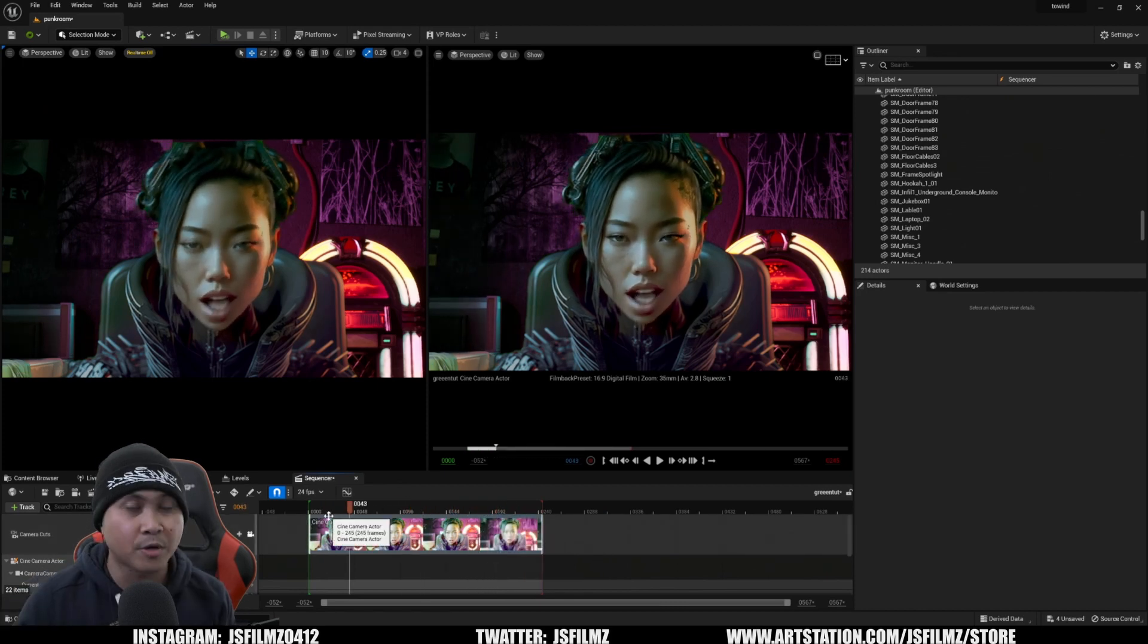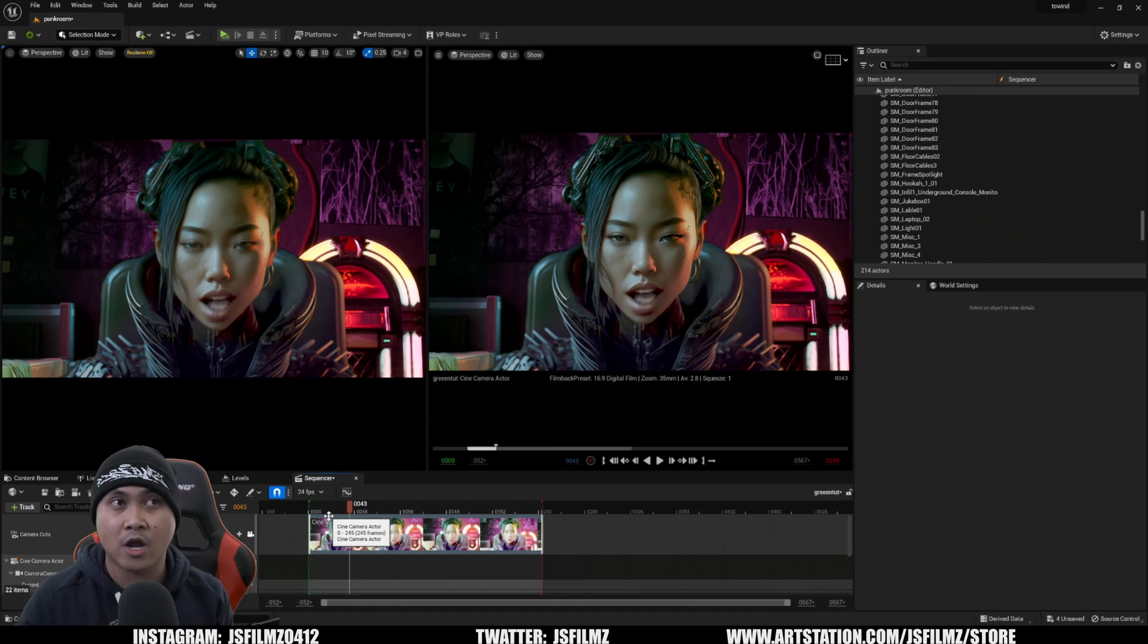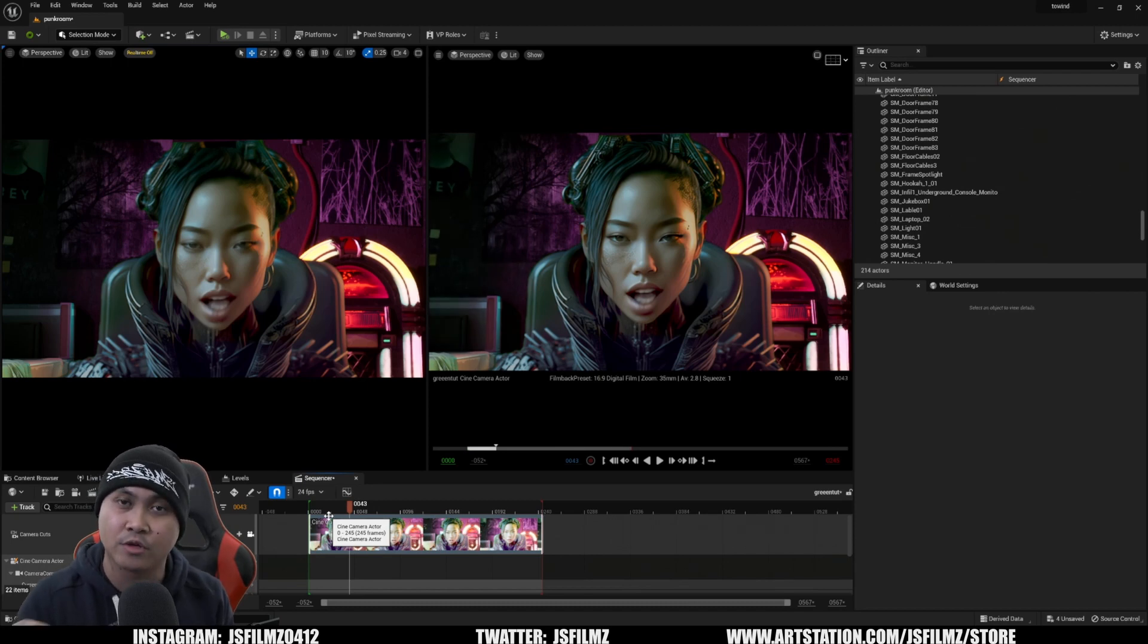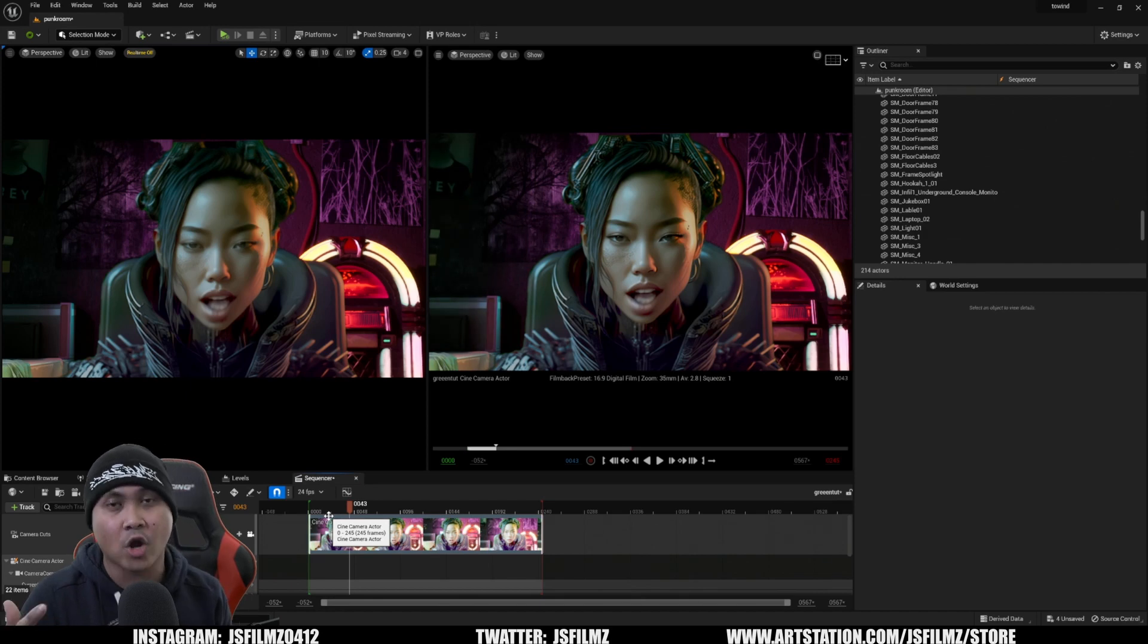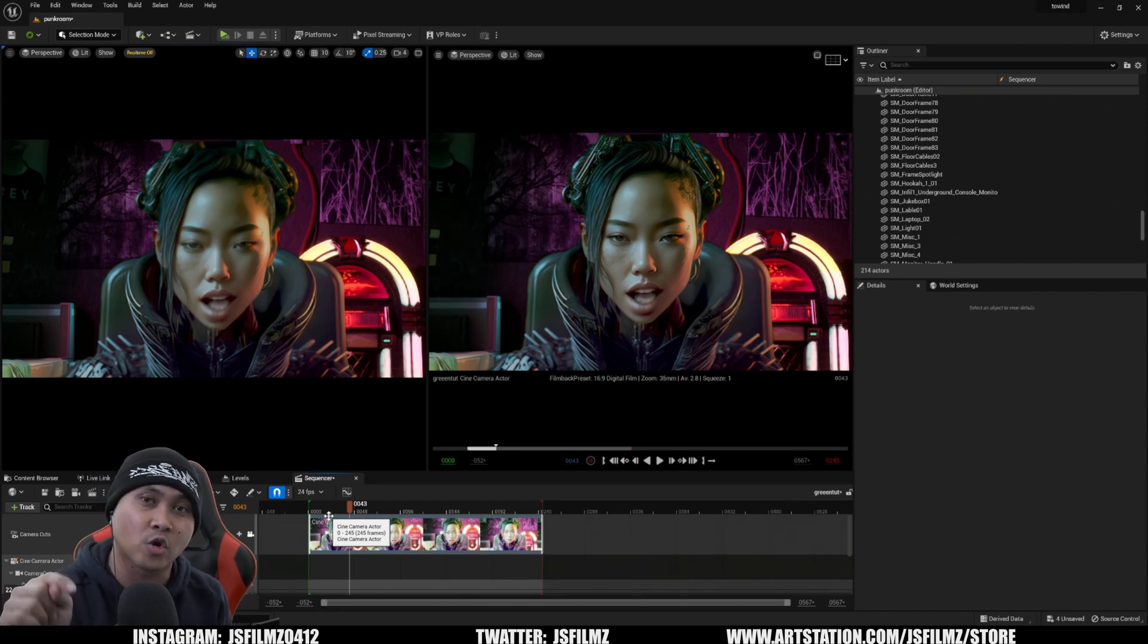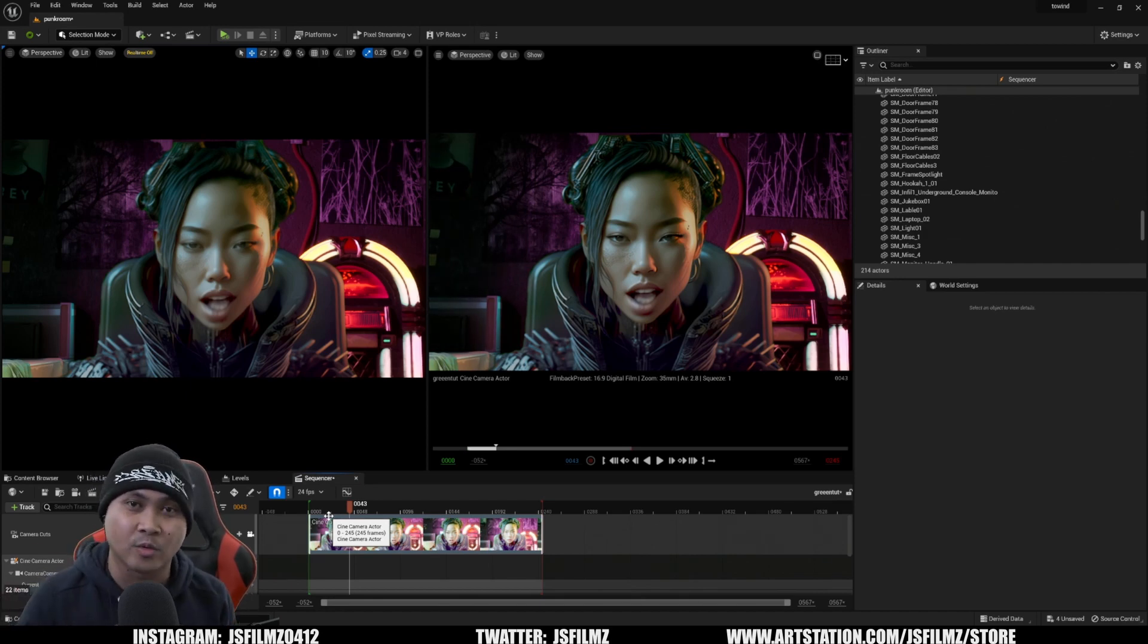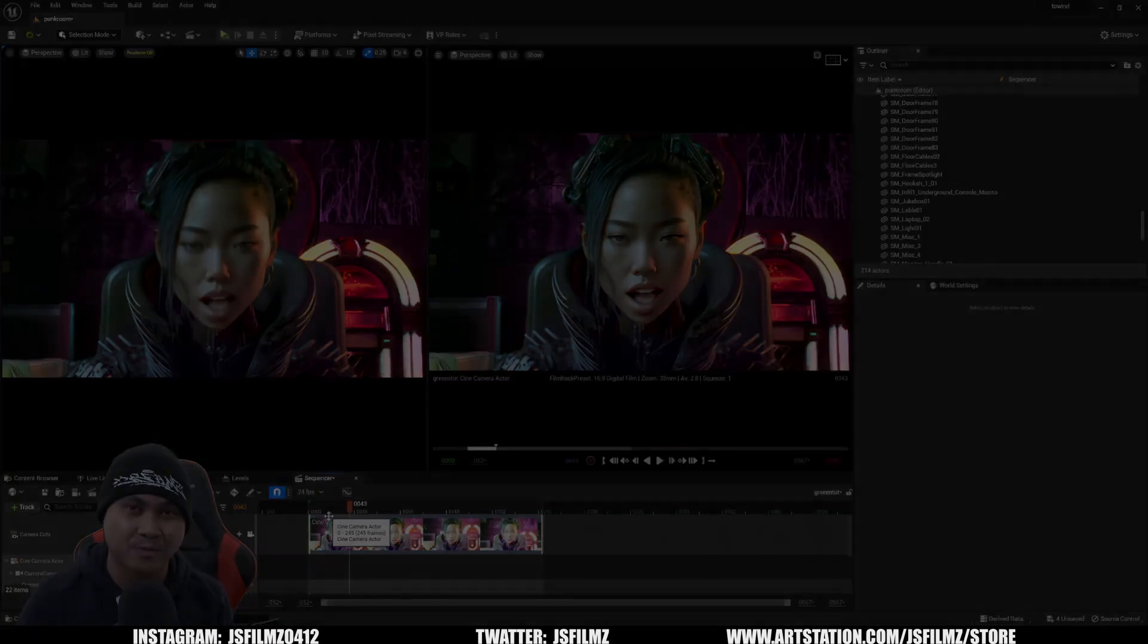That is how you import green screen footage in Unreal Engine 5 and edit the brightness, contrast, and color. Like always, thanks for watching. Let me know if you all have any questions and I'll see you all in the next one. Peace out.